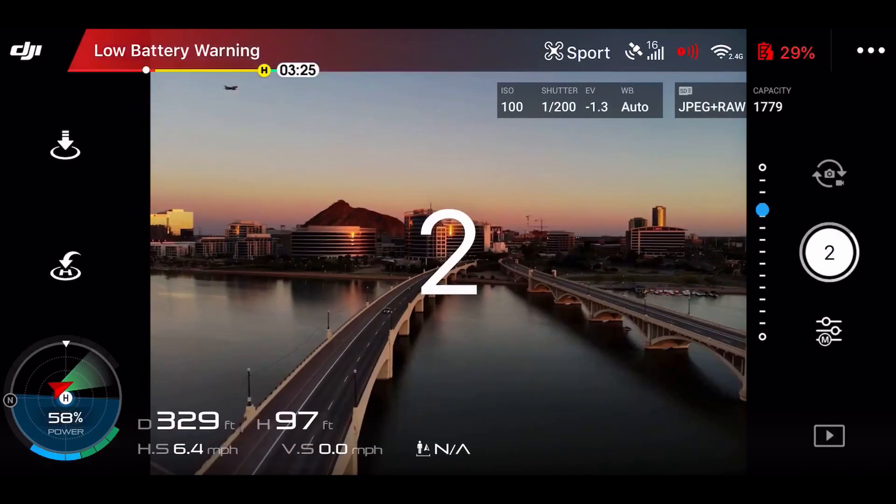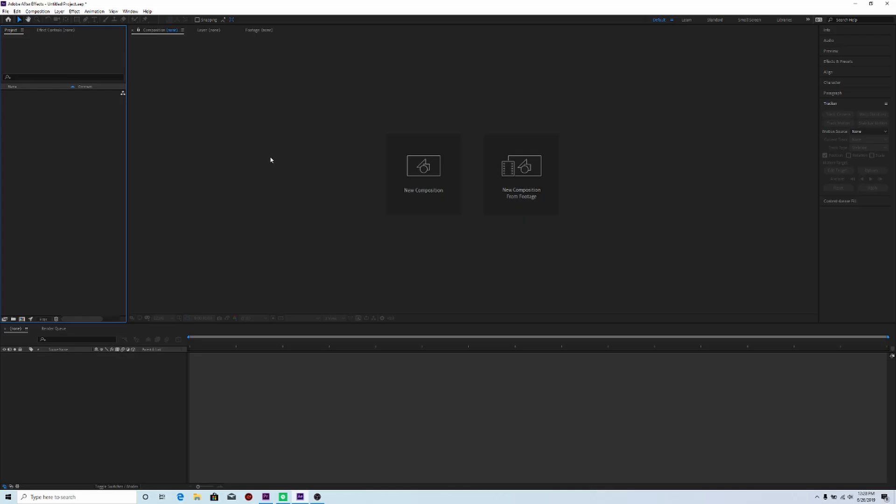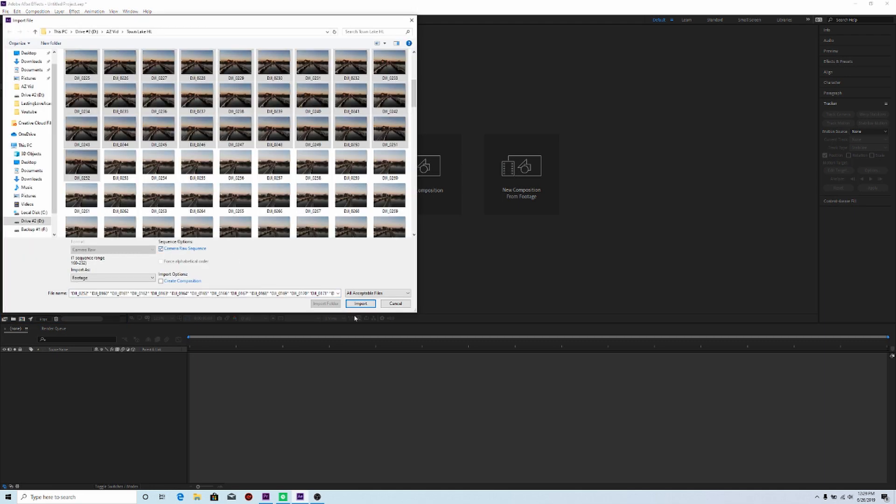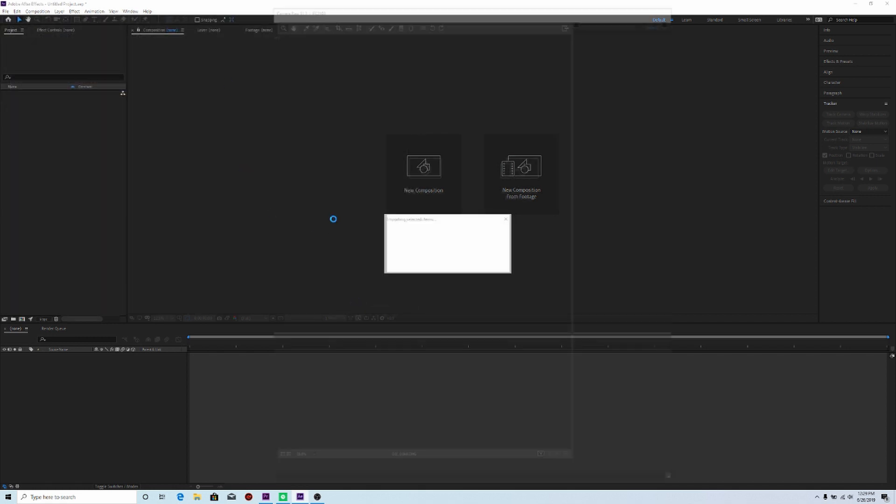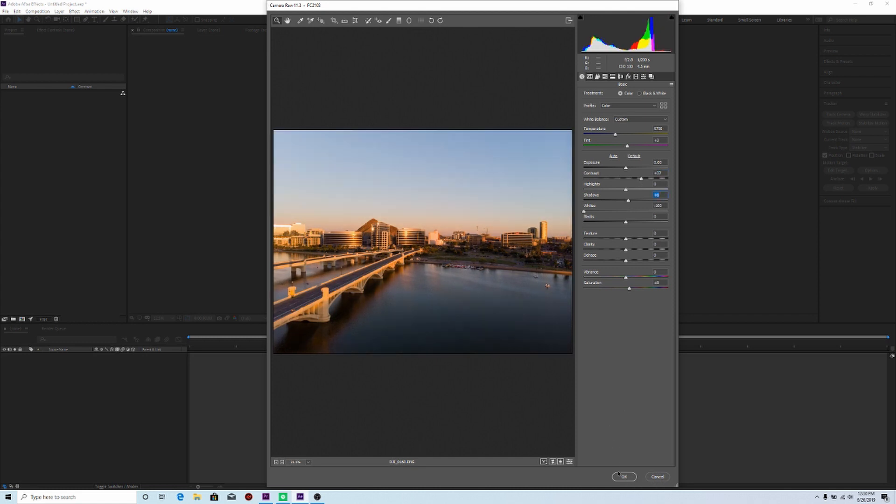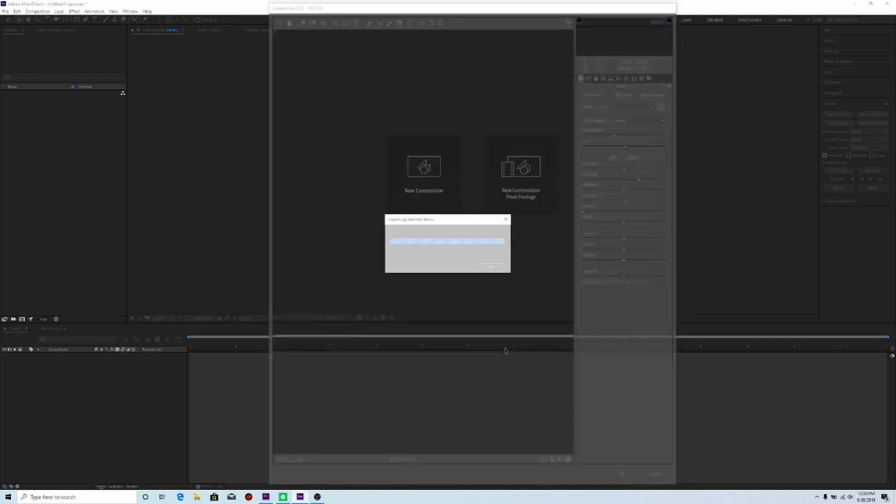So let's jump on over to Adobe Premiere Pro. So to start off, I'm going to double click on my project window pane here. And then I'll go ahead and click import. So the camera raw filter will come up, so we'll go ahead and do a little bit of color correction here. And then when we're done, we'll go ahead and click OK.